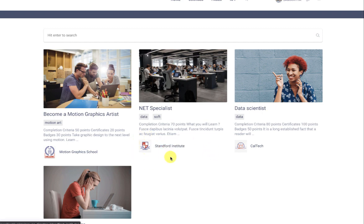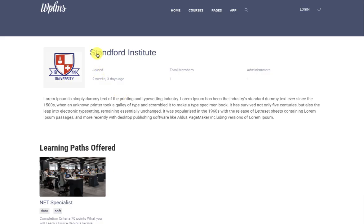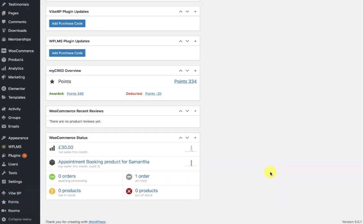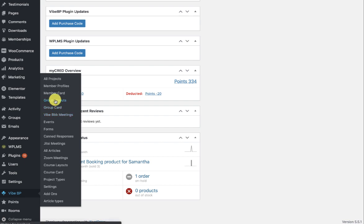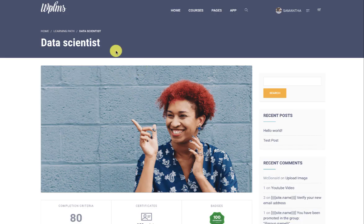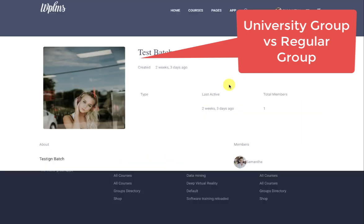For groups which are offering learning paths, you can see the group here. I created a new template in the YBP group layouts and assigned it to the group type 'university', which means not all groups will be using this template.